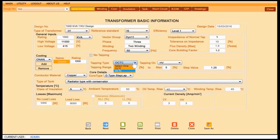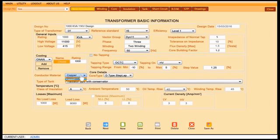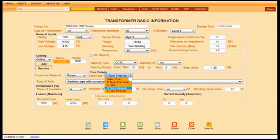Tapping required or no tapping, conductor material, and core type.